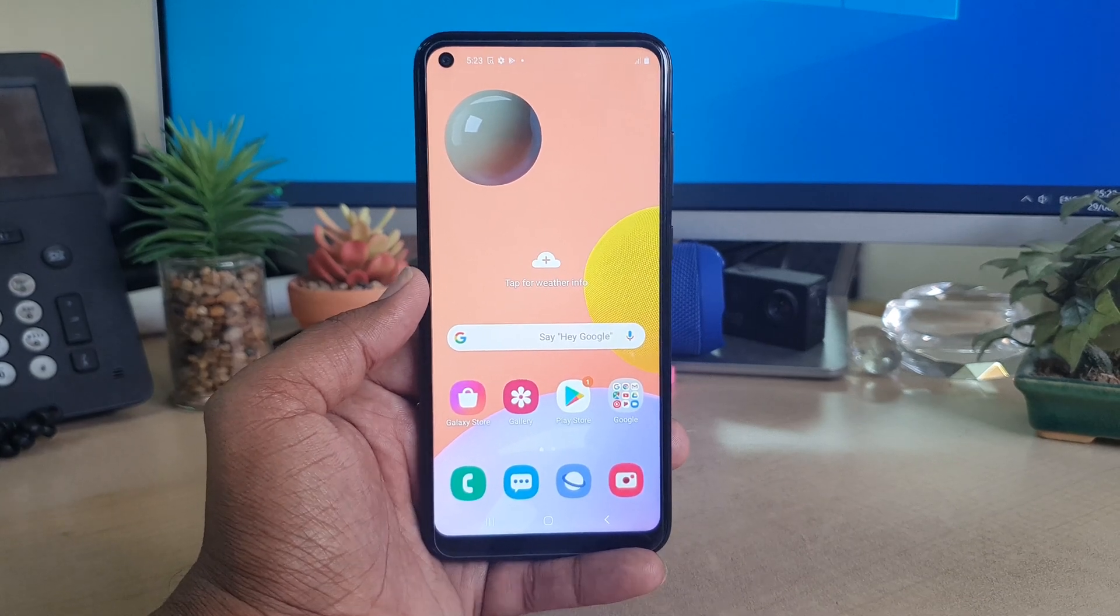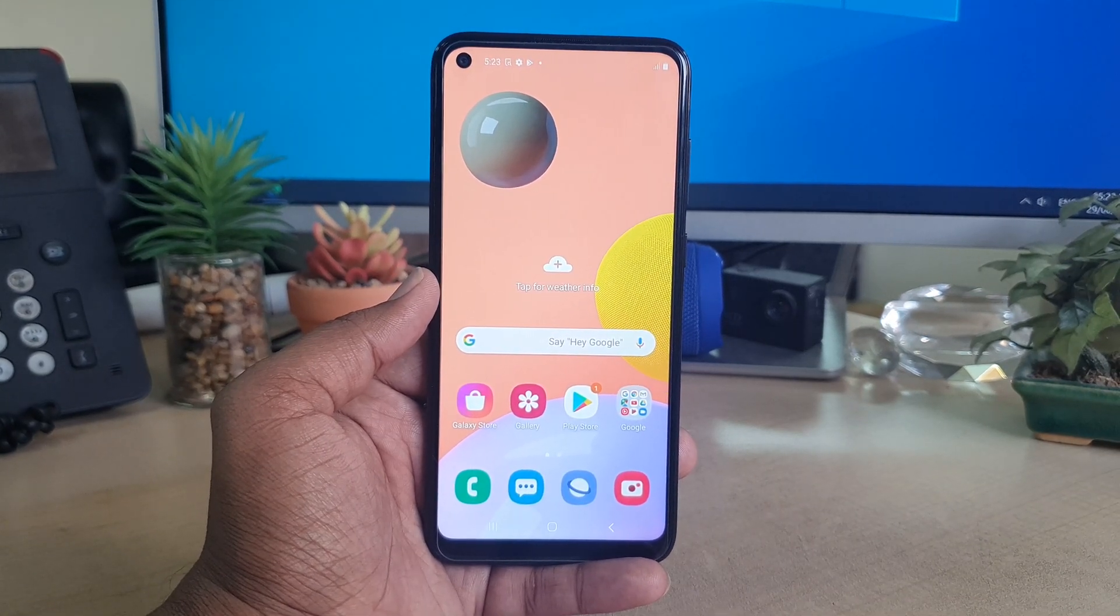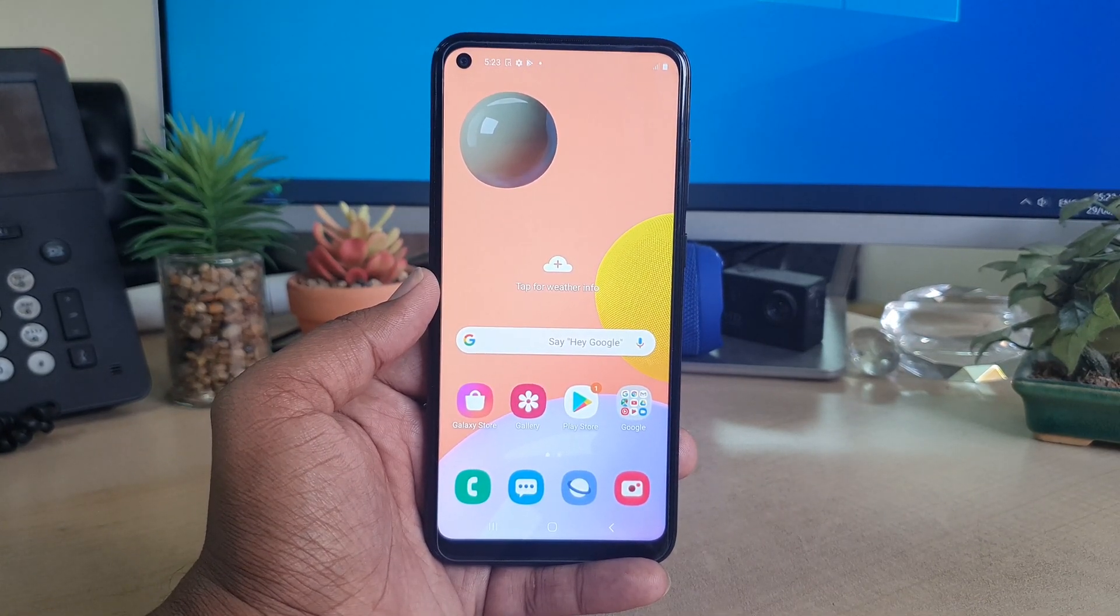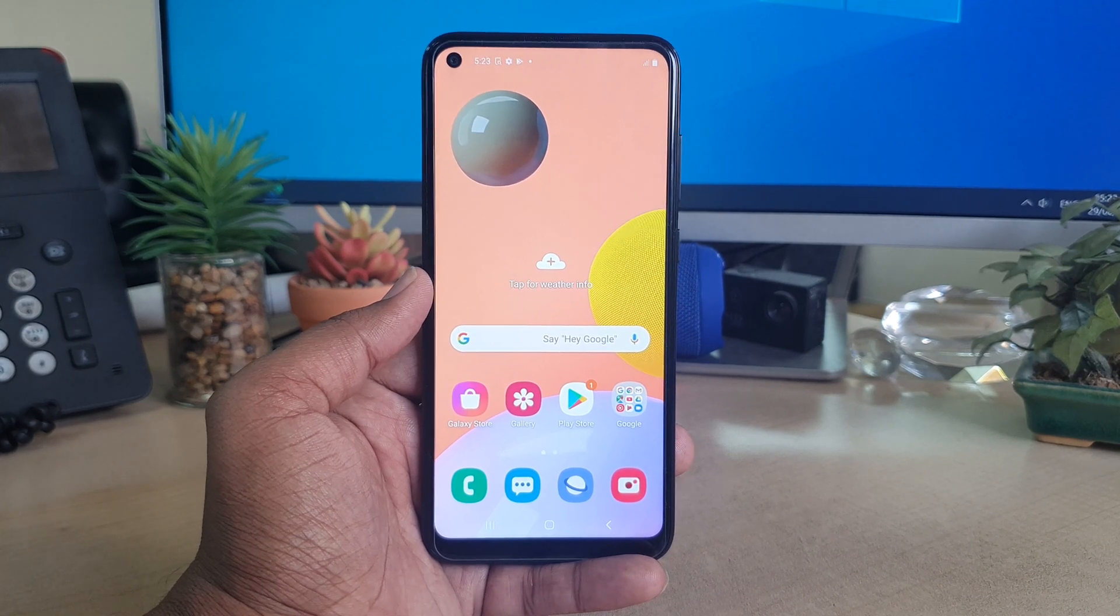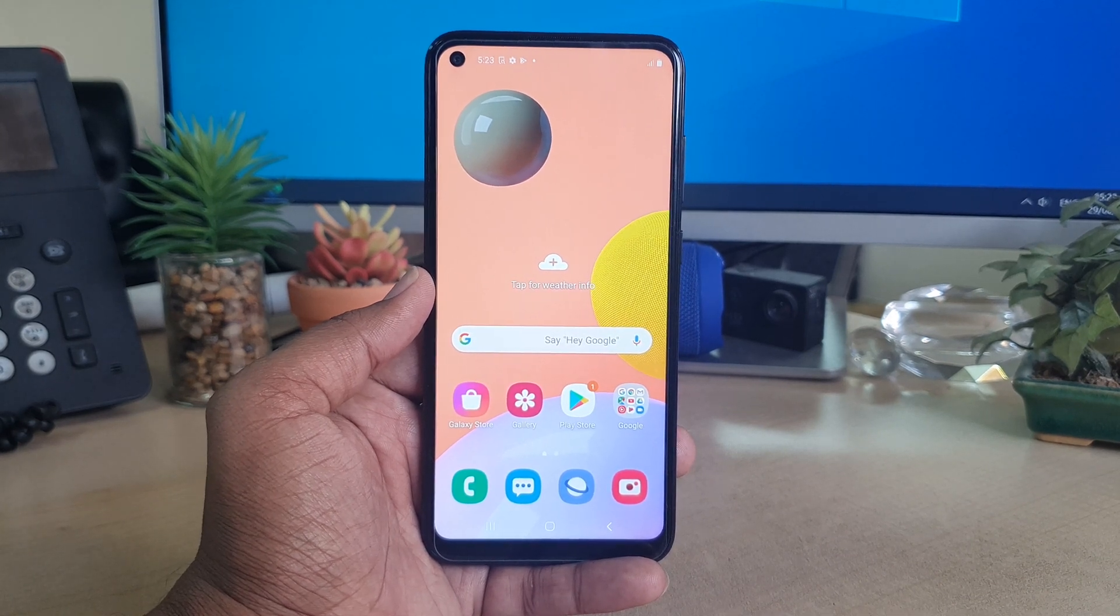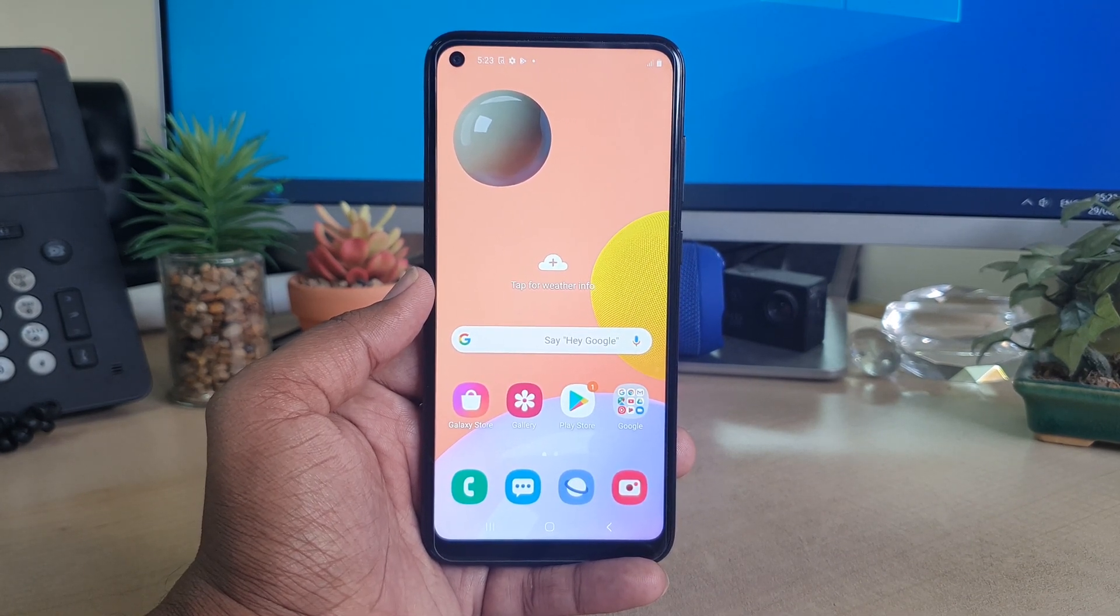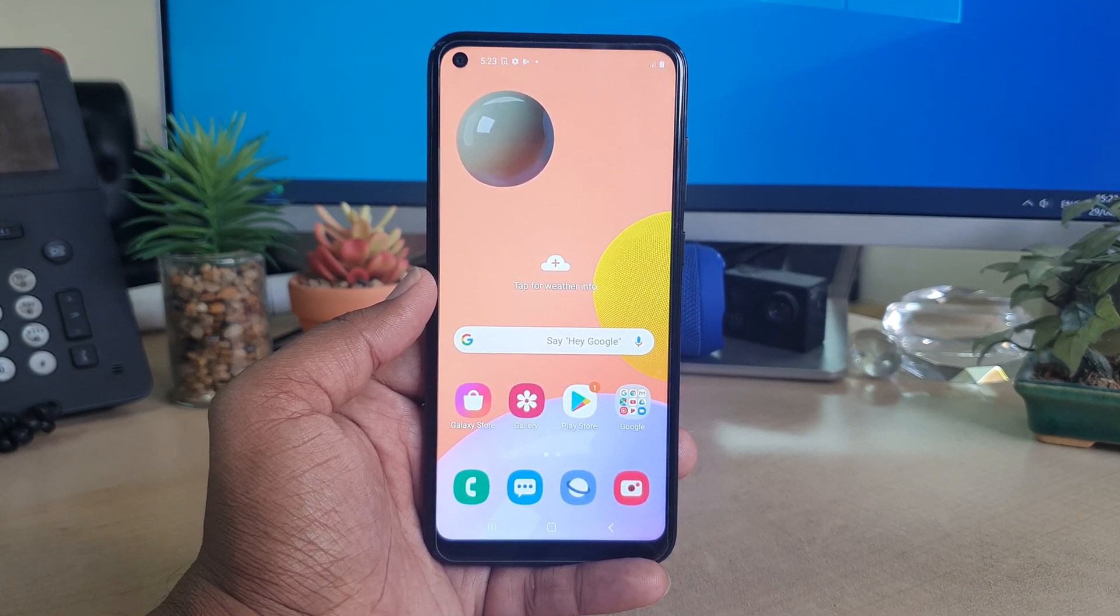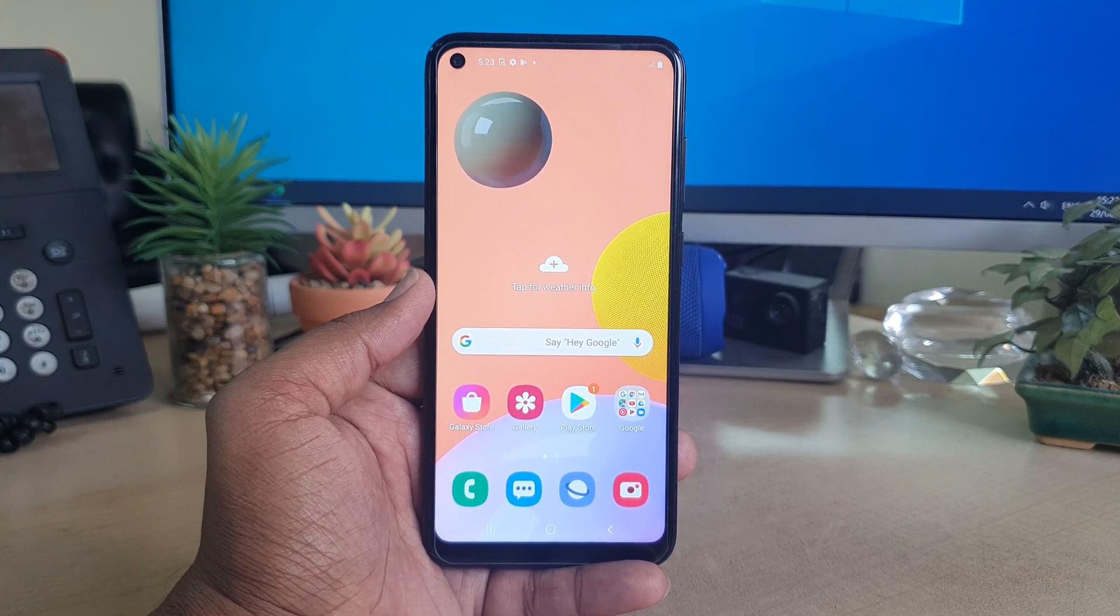Hello and welcome back to another tutorial. In this tutorial, I'm going to share with you how to set up face lock on your Samsung A11. So let's take a look at how to do that.